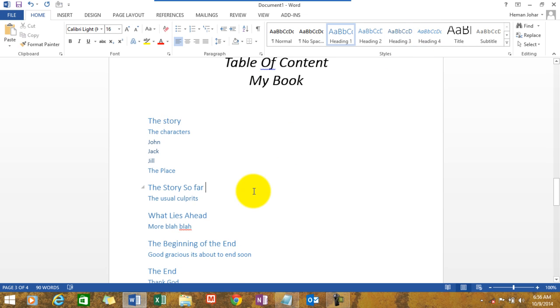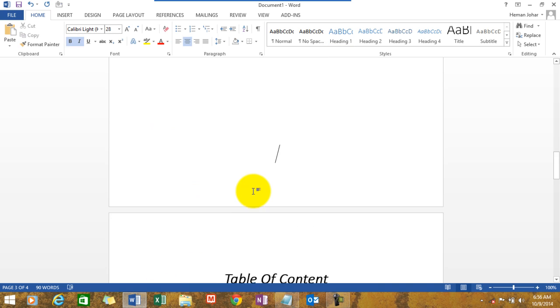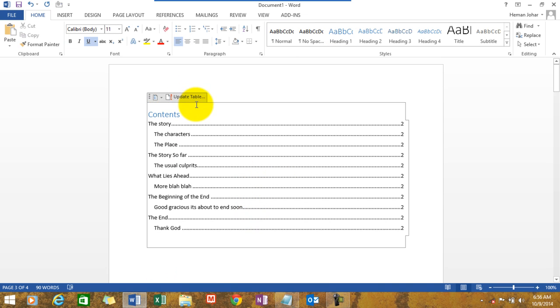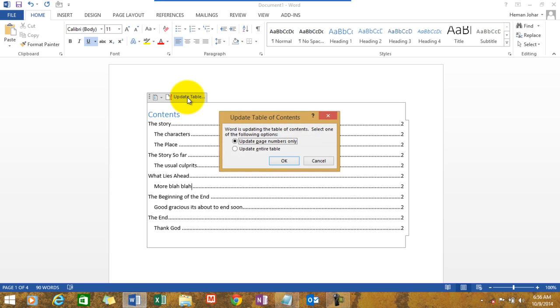And that is how a table of content would be created automatically. Now, I am going to the top. Now, I will tell you how to update the table of content. There are two ways of doing it. Either you update the page numbers only, which again is a possibility, and either you update the entire table.